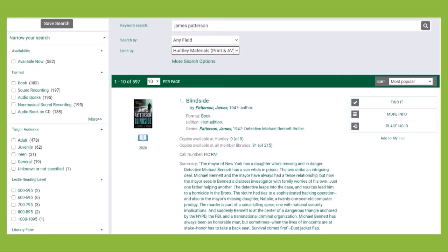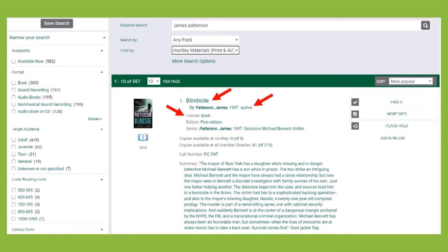From your search results you can see the title, author, format, availability, call number, and a description of the title.